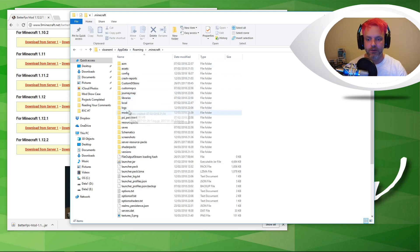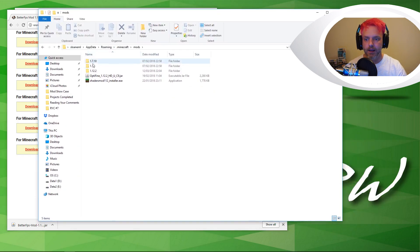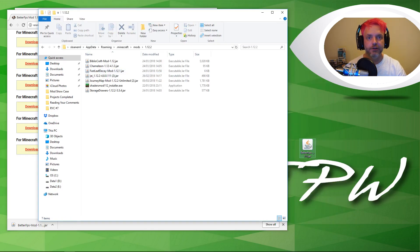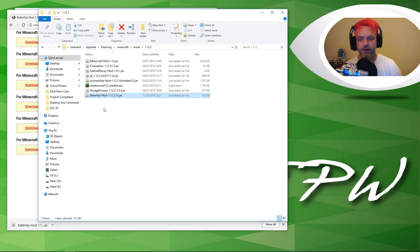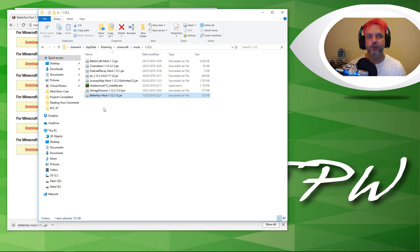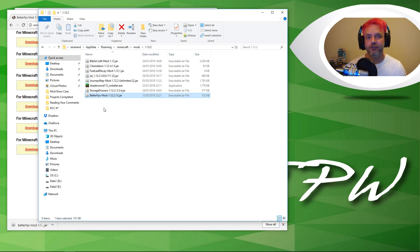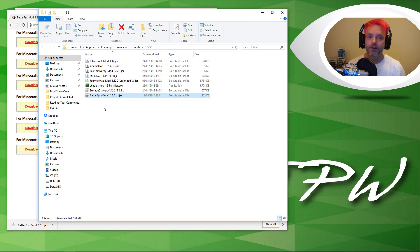We're looking for the mods folder — I'm looking for my version for 1.12.2. All you need to do is drag and drop the file into your mods folder, and it's as simple as that. At this stage I have to assume you've already got Forge installed. If you don't, go check out my video on how to download and install Forge and mods — I'll put a link in the description and there should be an info card just above this video.